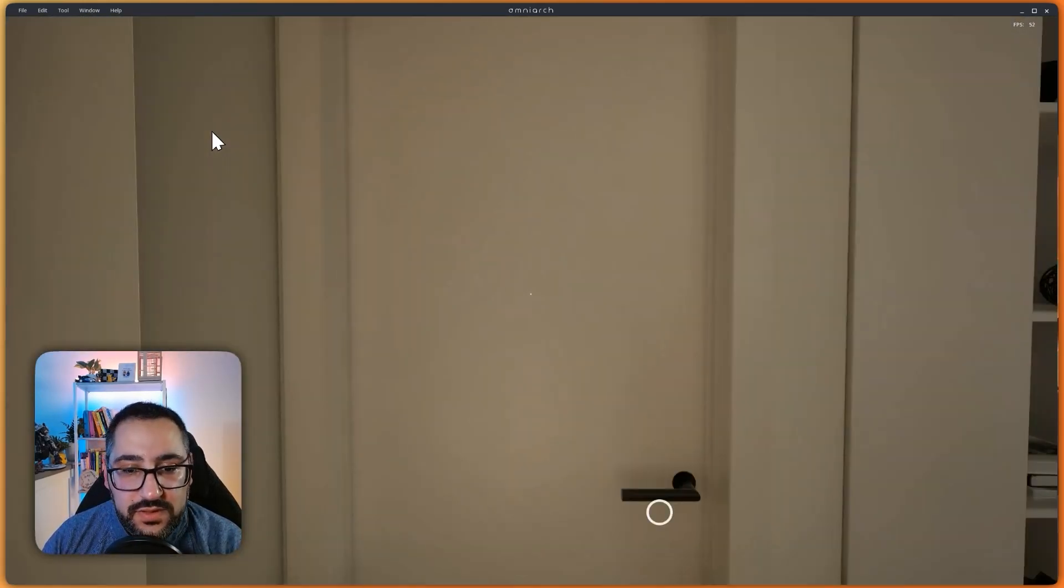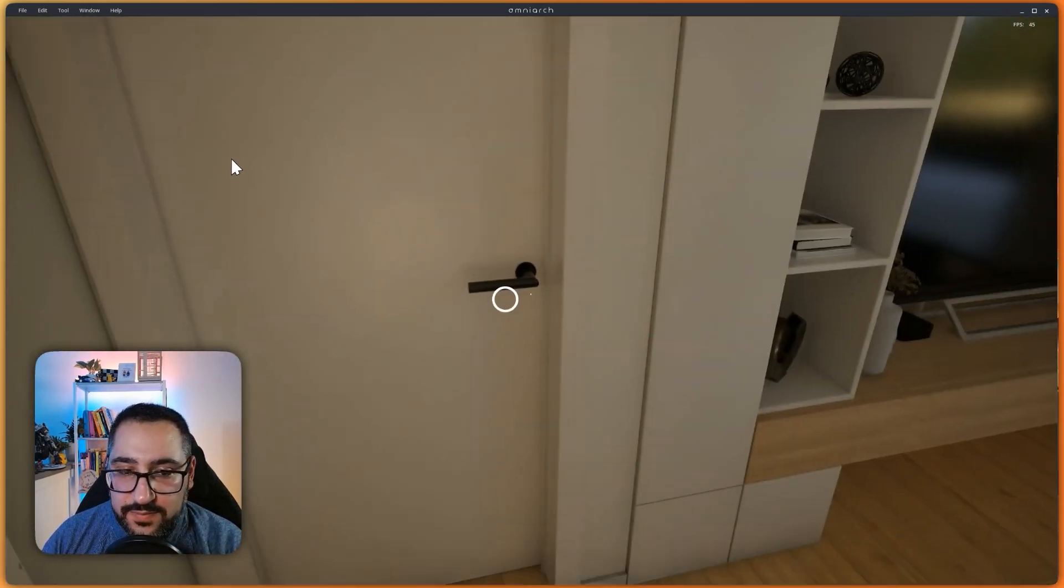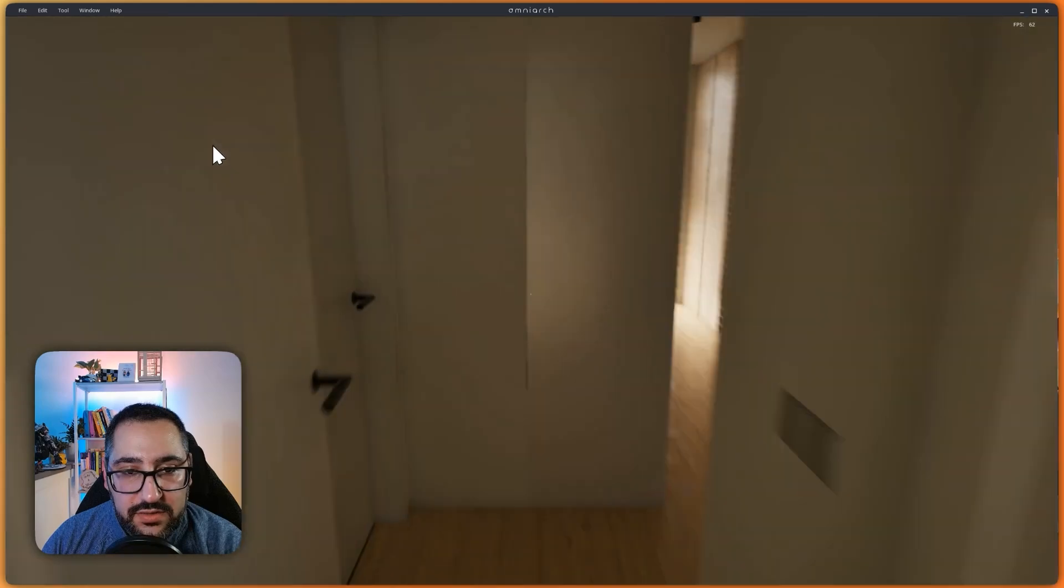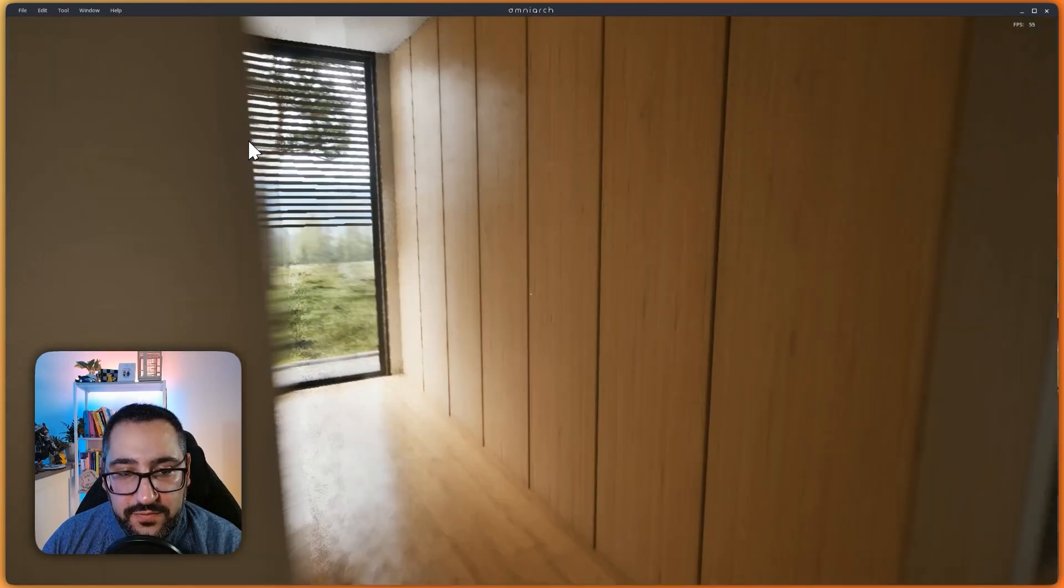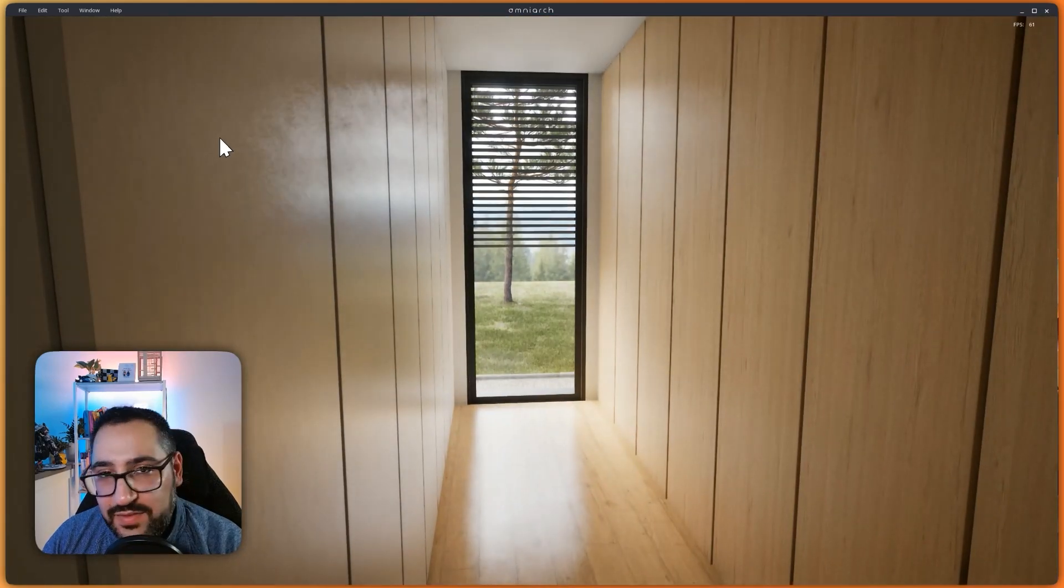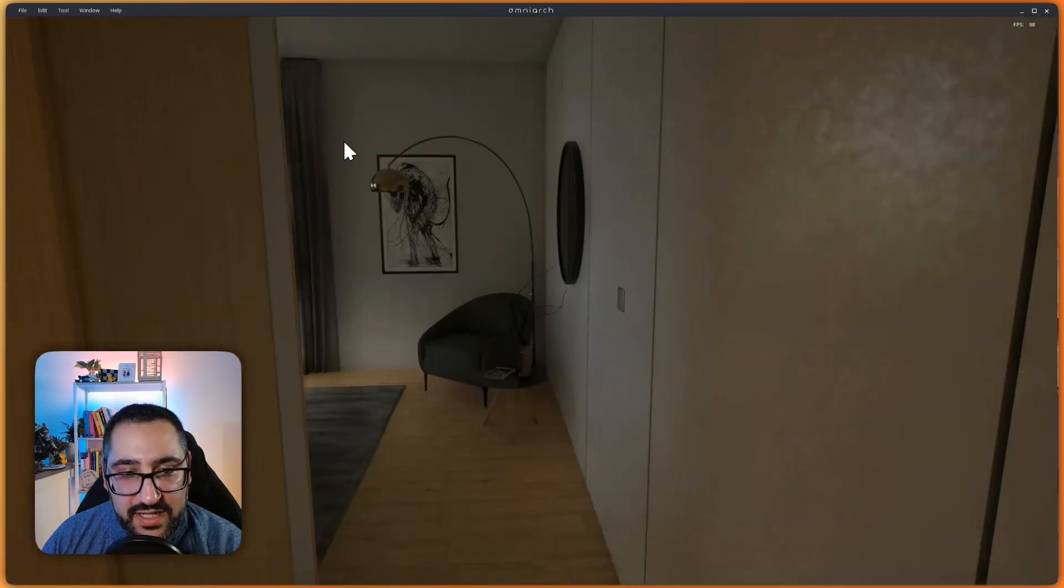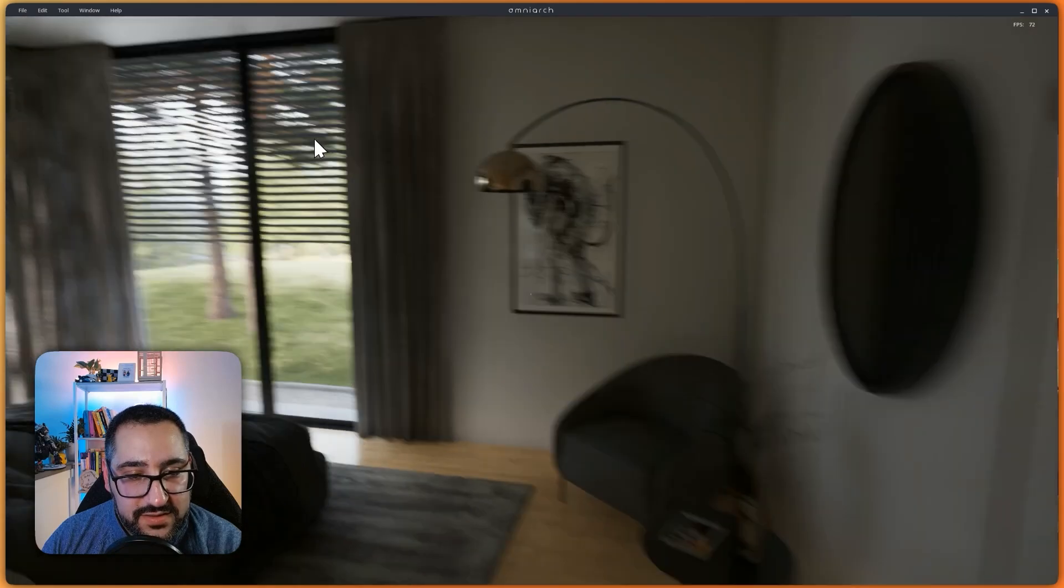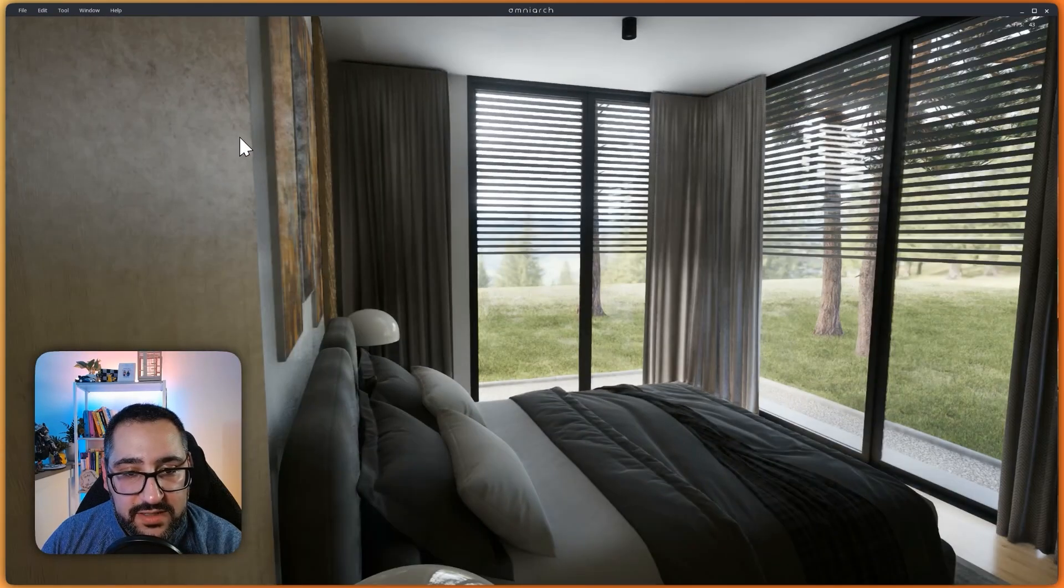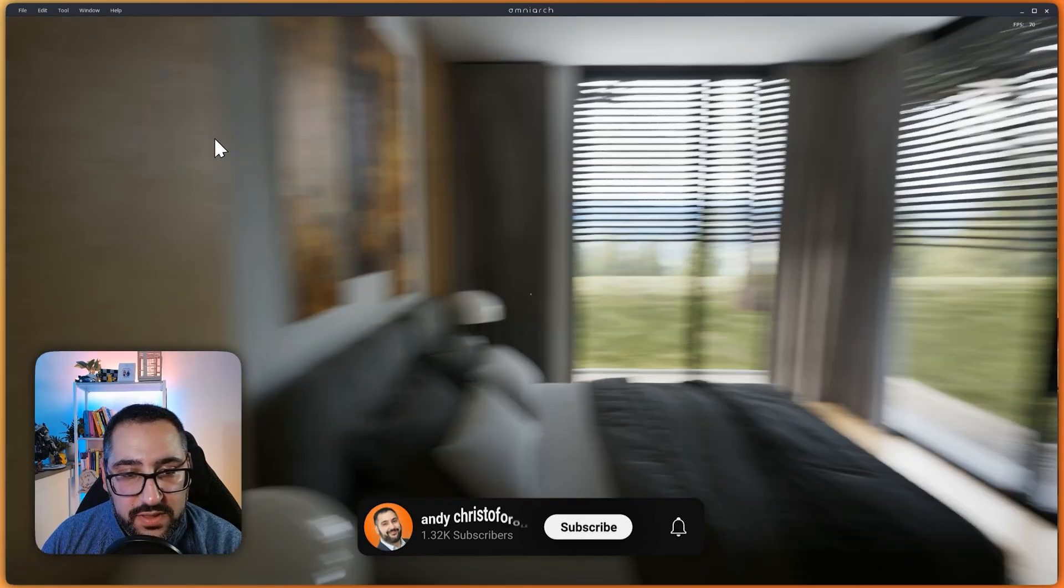I can literally click on a door and it'll open for me. And even to set up a door in Unreal Engine, it's kind of a pain in the butt. So to have this be interactive is super cool.